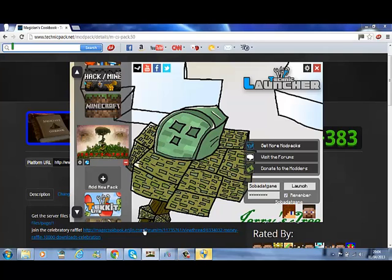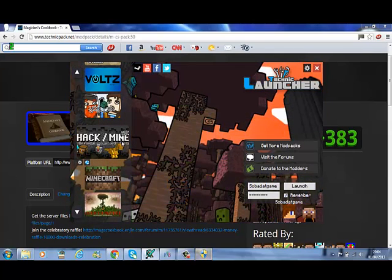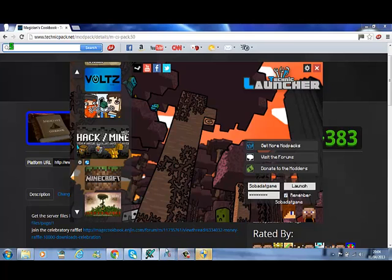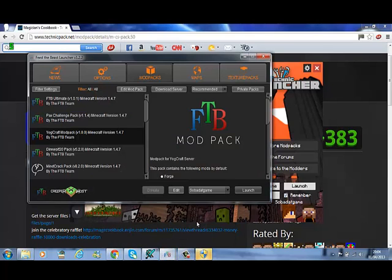However, this doesn't allow you to edit mods in the modpack itself, which you can with Feed the Beast.